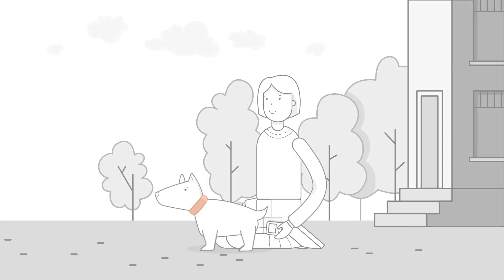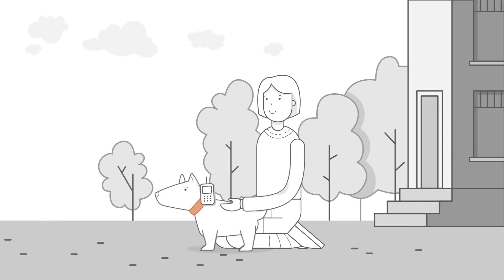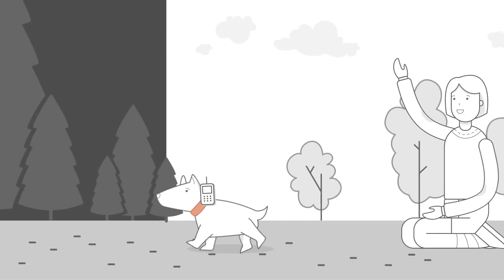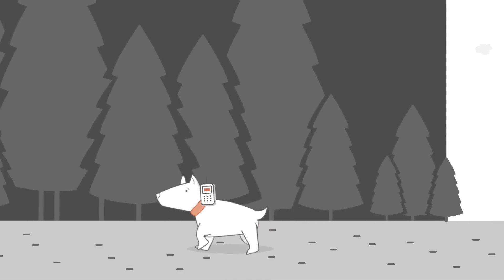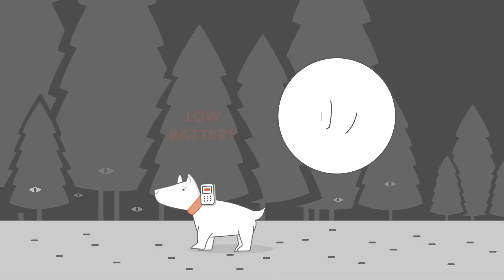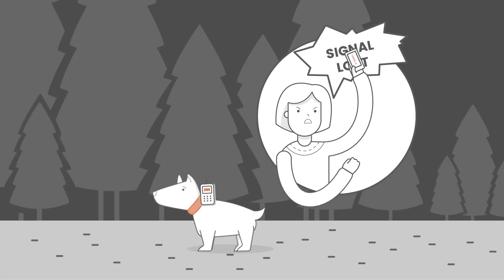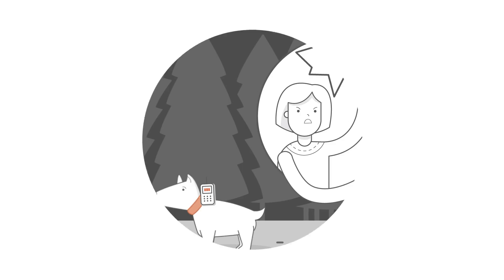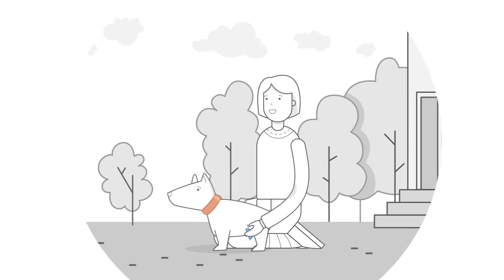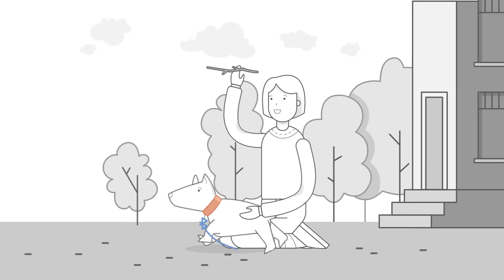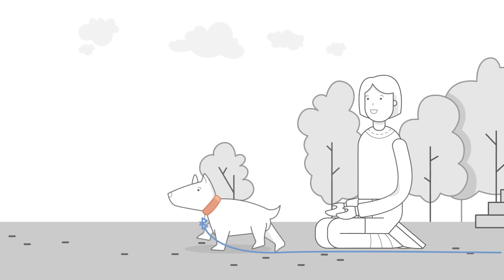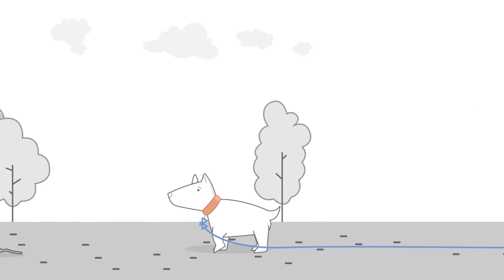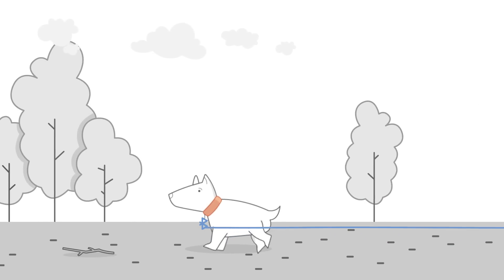But connectivity is tricky. GSM costs a dime and consumes too much power. Low-power solutions like Bluetooth or Wi-Fi use only a small fraction of the total battery juice per year, but work only within a small radius around your home.